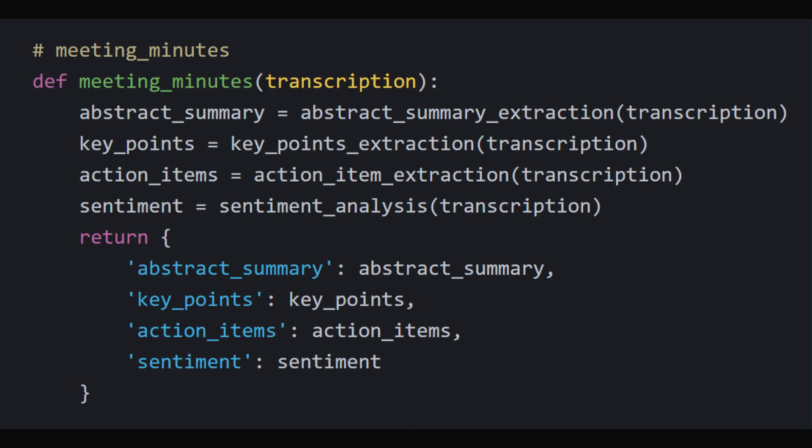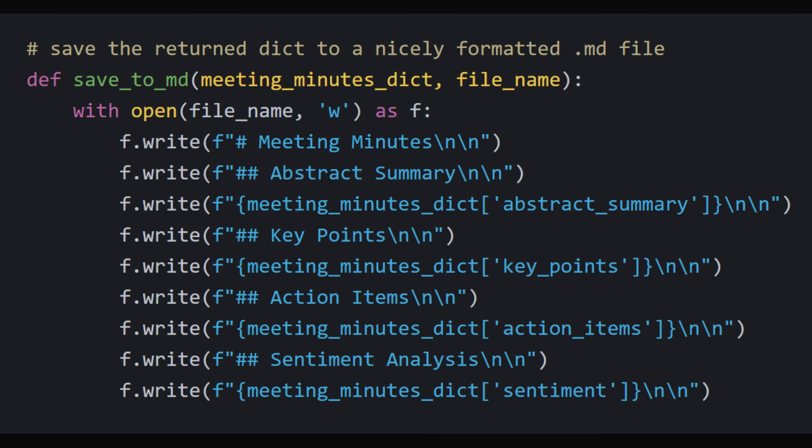save_to_md: This function takes the dictionary generated by meeting_minutes function and a file name as inputs, and saves this information into a markdown file.